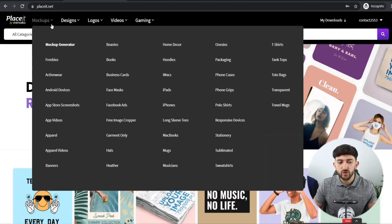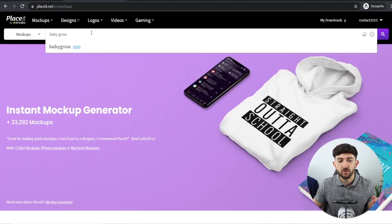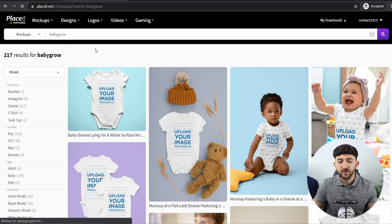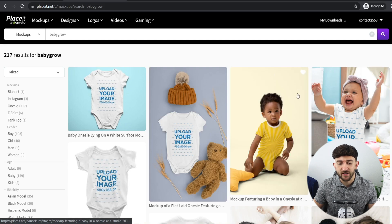If we go to mockups and then to the mockup generator, from here you can search for any type of product that you are selling on your print-on-demand store. I'll just type in 'baby grow' and we can see that there are hundreds of different mockups you can use for your video ad.